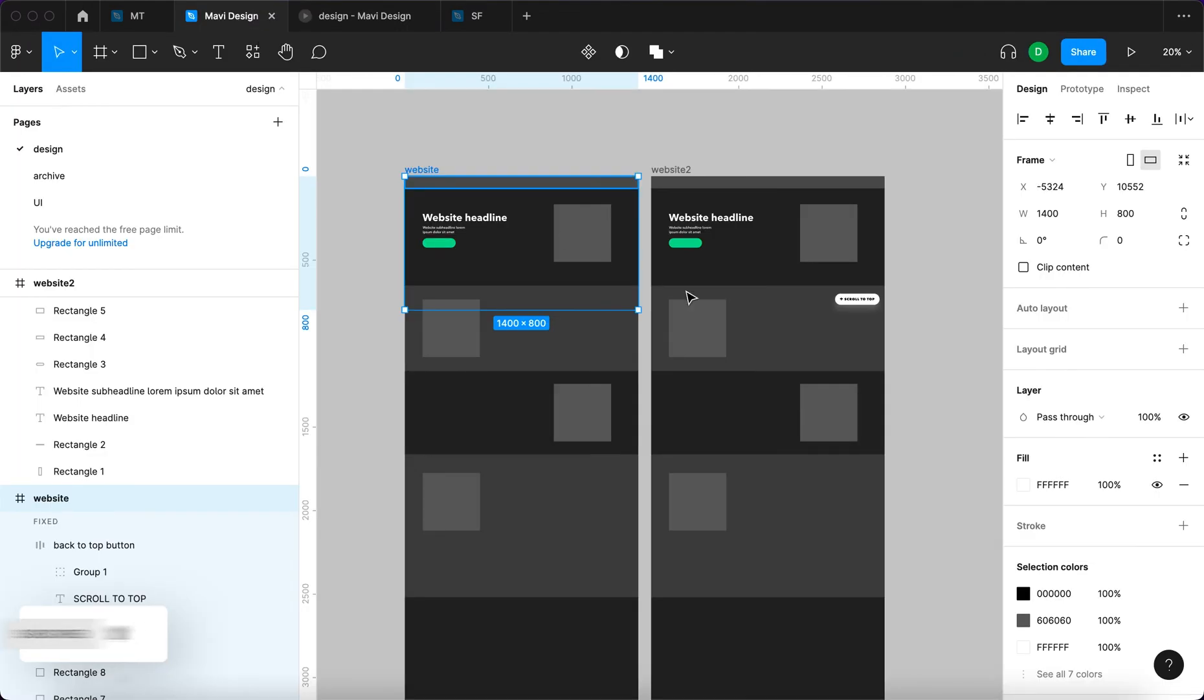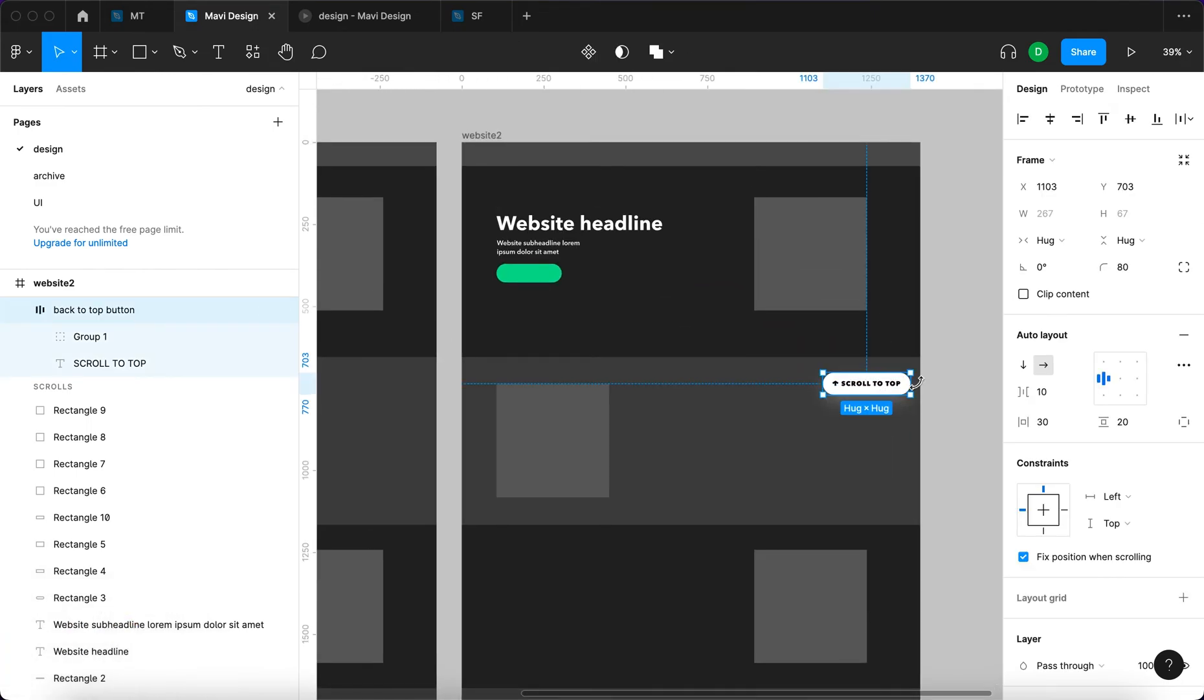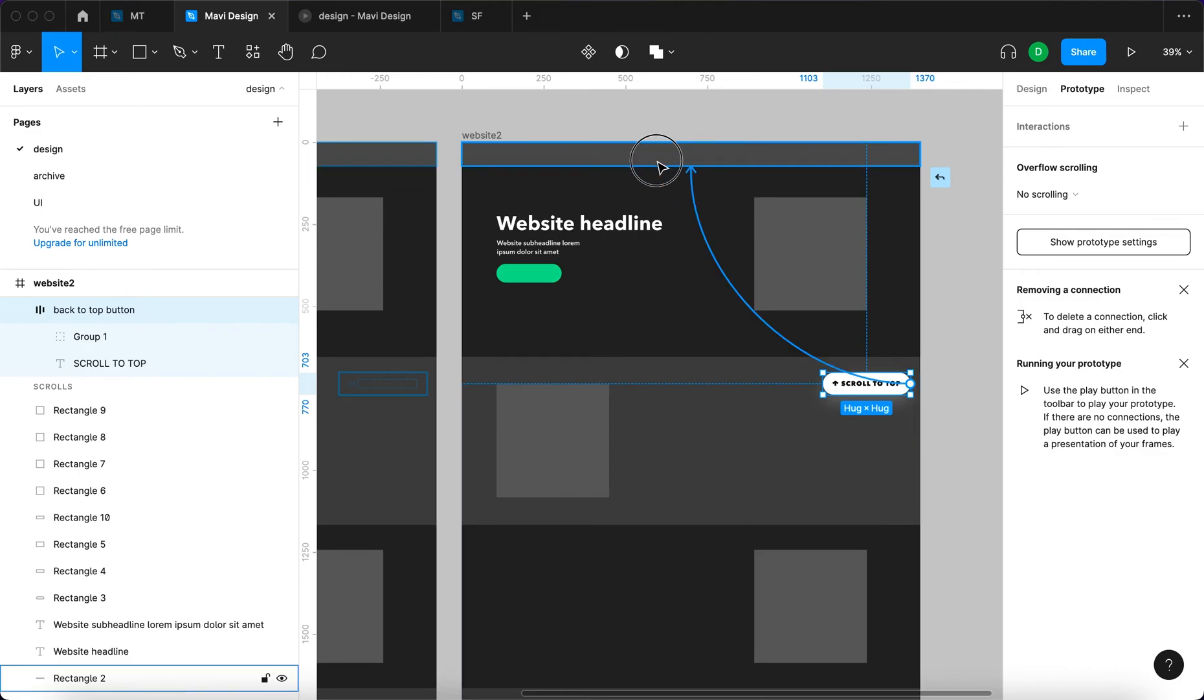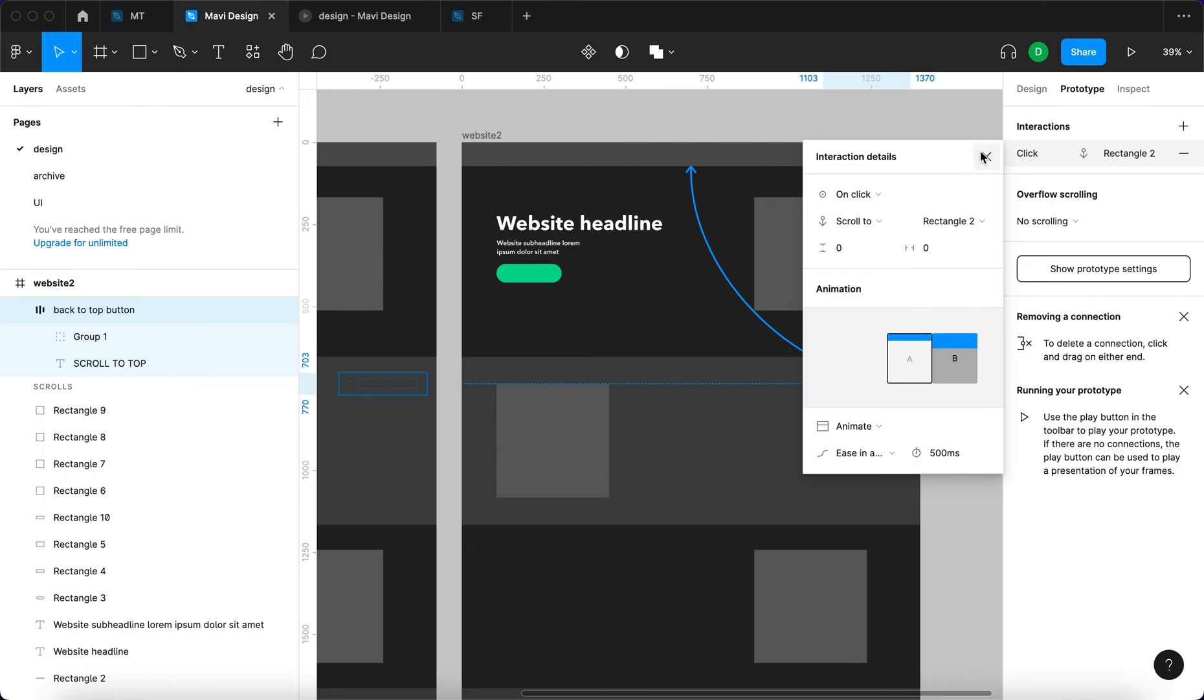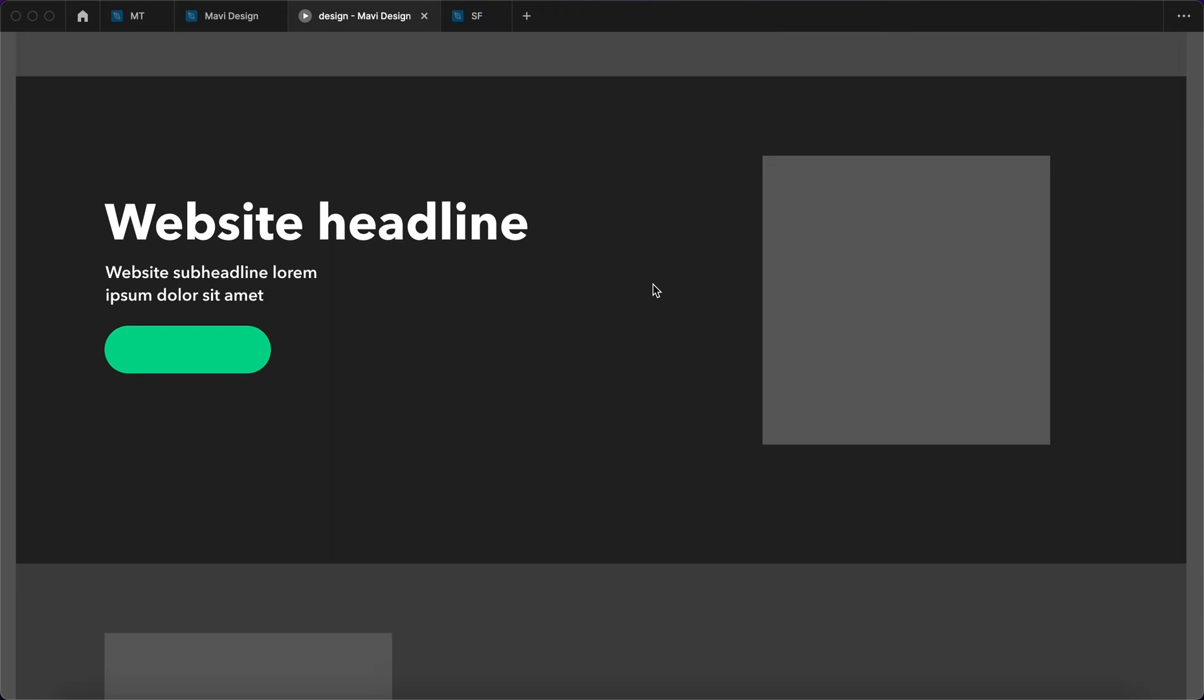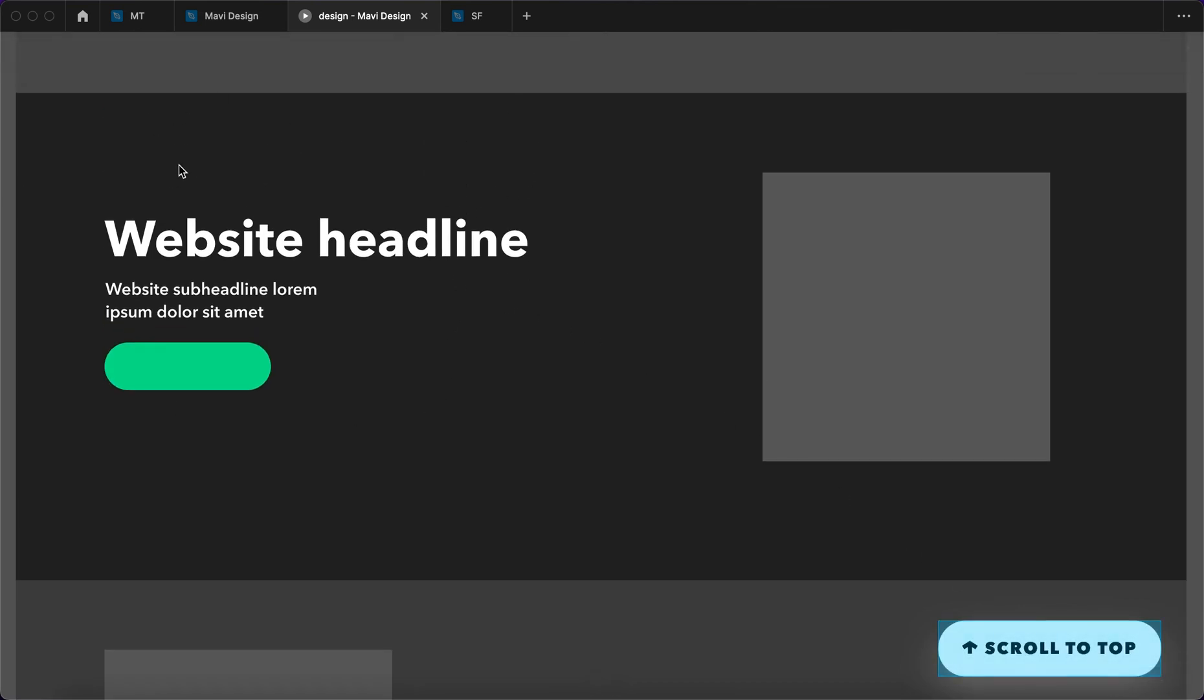And how to actually create the functionality now. We're gonna select this button when it's actually visible. Go to prototype, select this circle again and click and drag to connect it into this area, this header area. And we're gonna say on click, scroll to rectangle 2. And it's gonna be animate, ease in and out, 500 milliseconds. Let's test this prototype again. We land on the website. We are scrolling down. We are way down. And a scroll to top button appears. We click it. And it takes us back to the initial position.